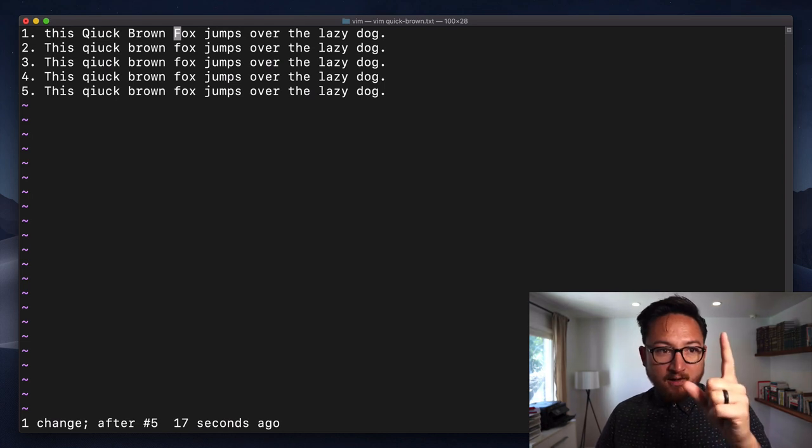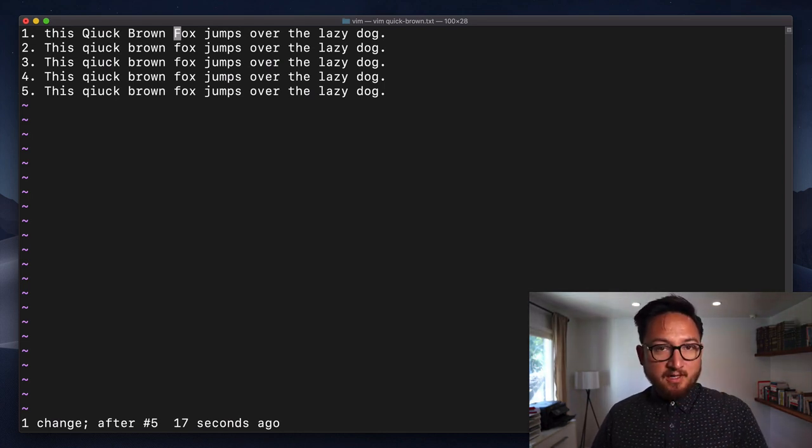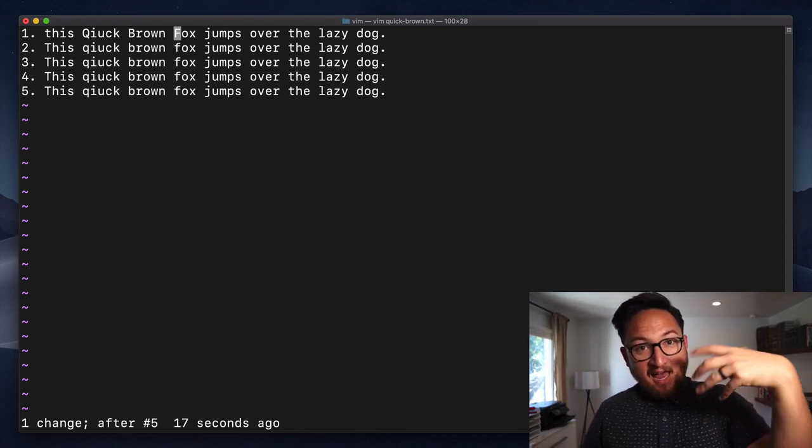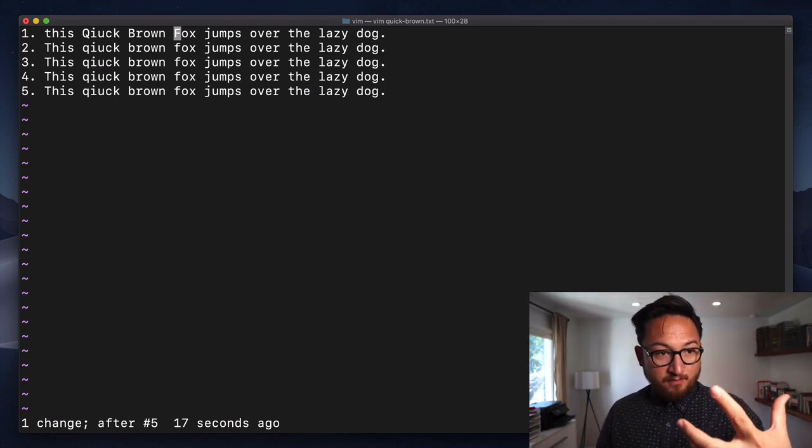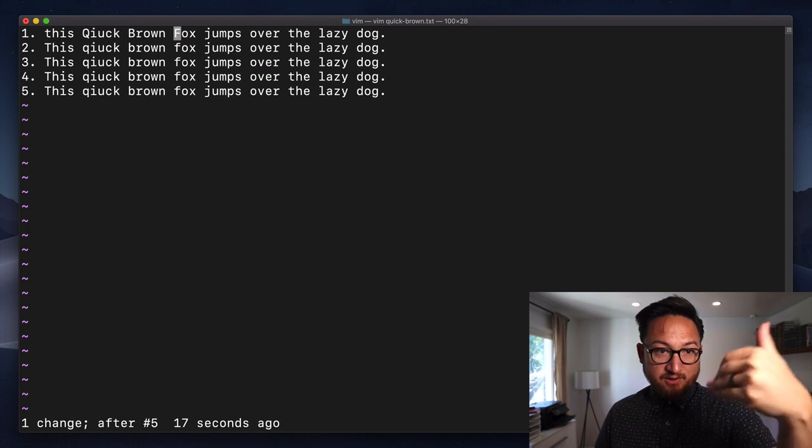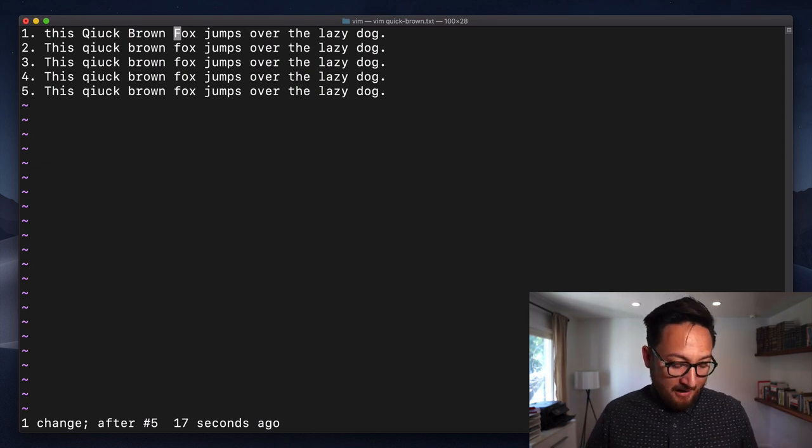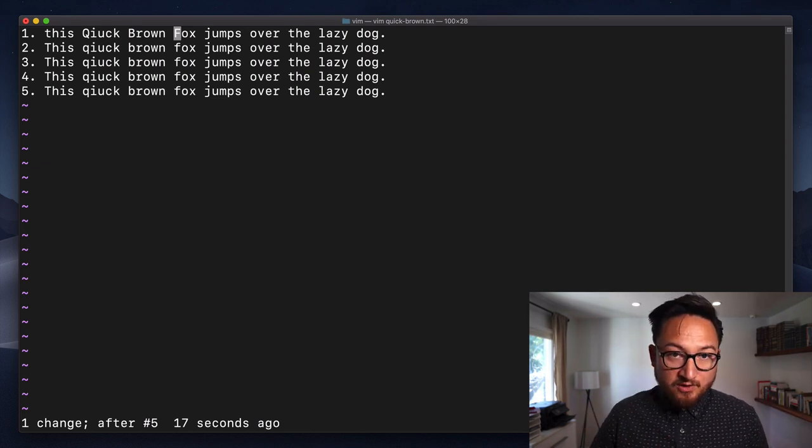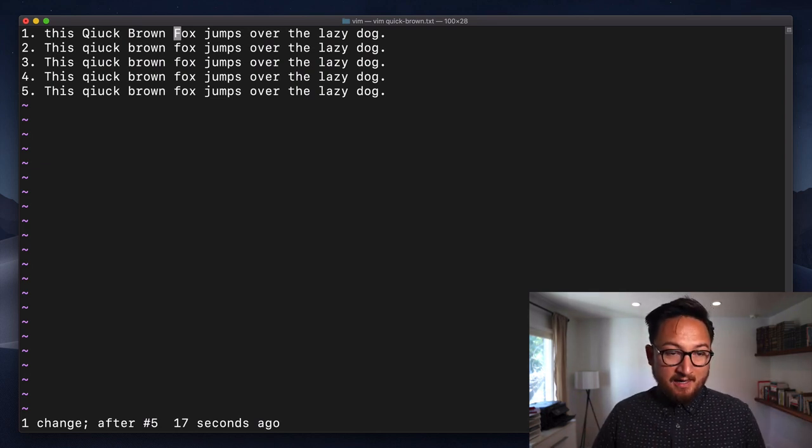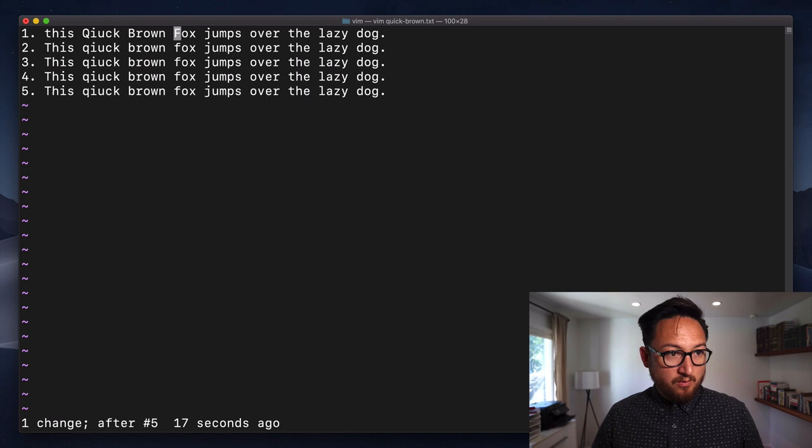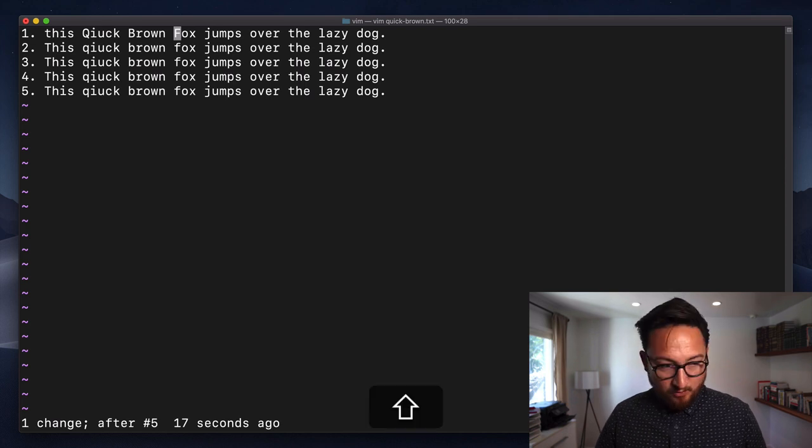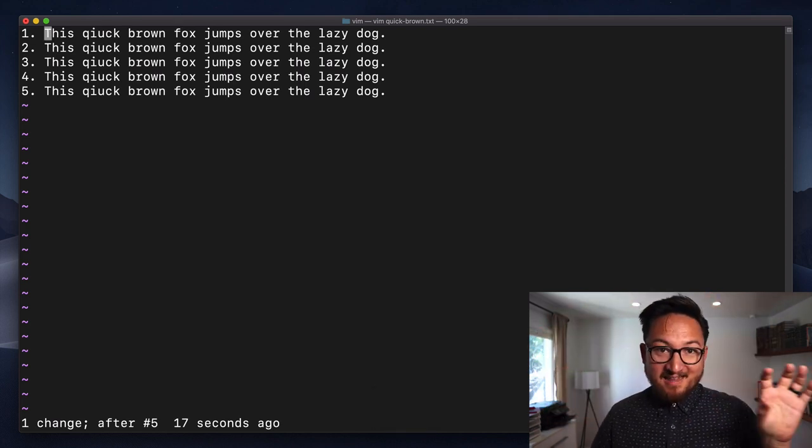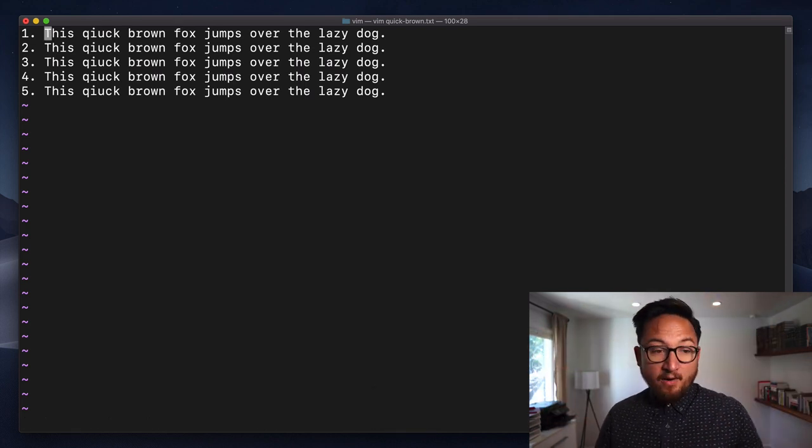And there's one thing that's really interesting. If you do a capital U, or shift U, it will undo all of the changes on a line. So we'll do that now. We'll hold down shift and U, and it resets that line.